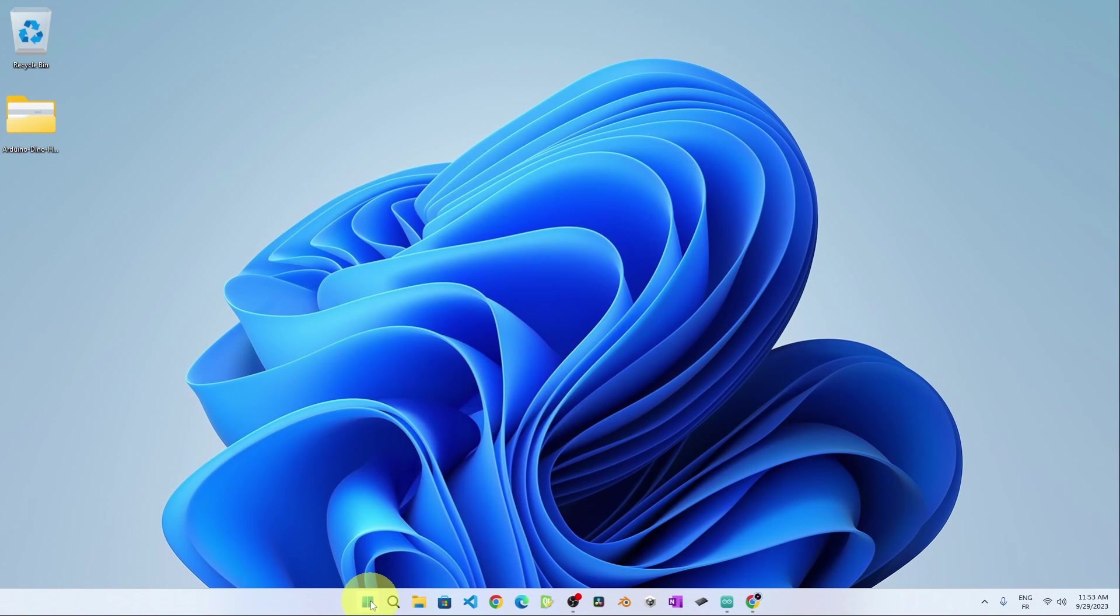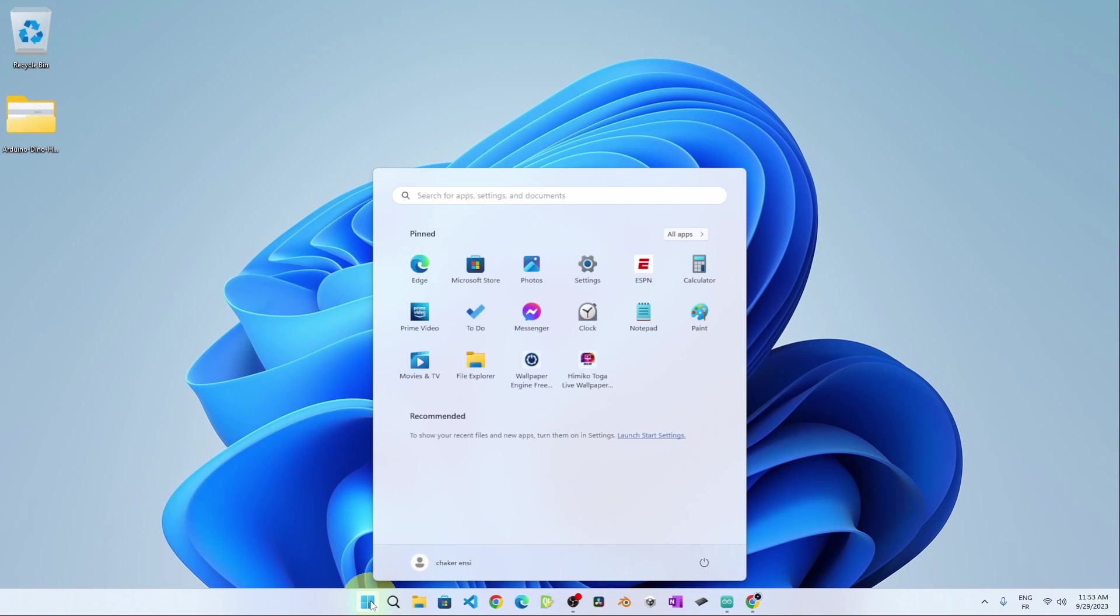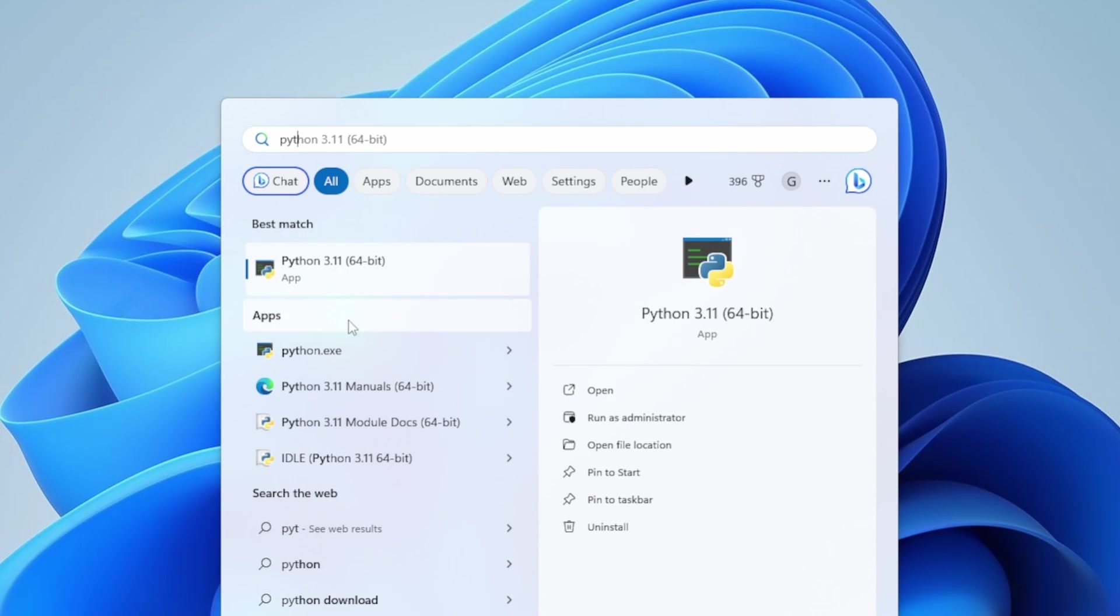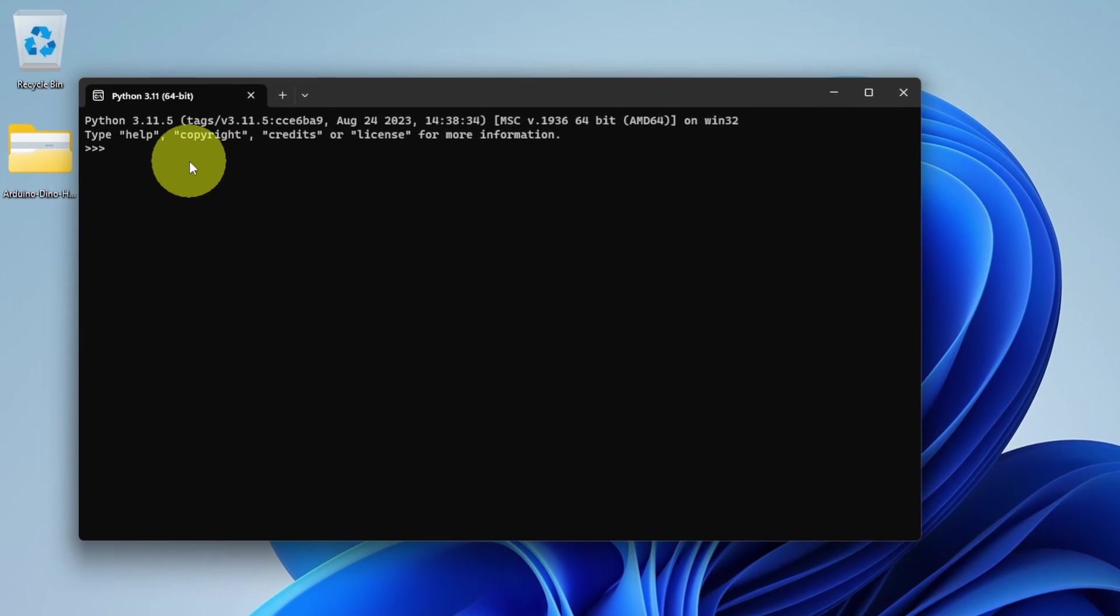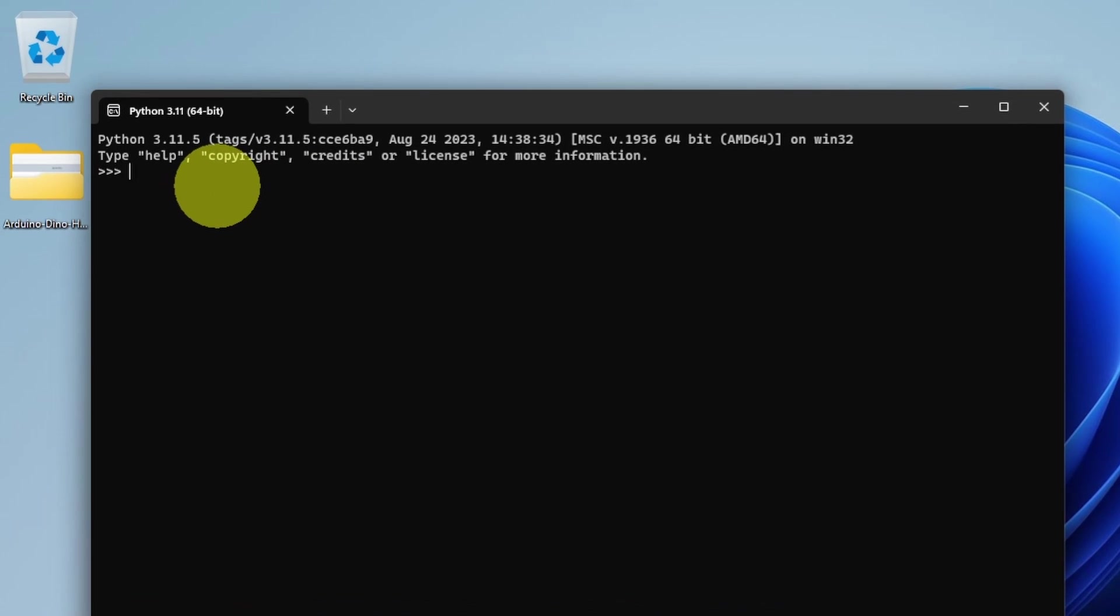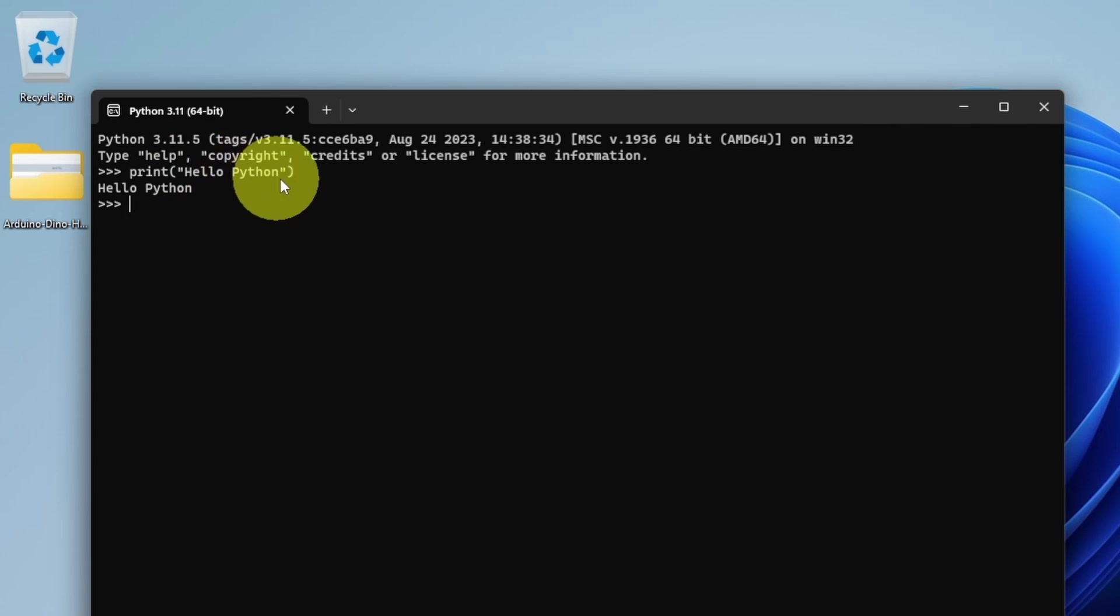Now if you search for Python, you see that we have the version 3.11. We can write some lines of code: print like hello Python. If we hit enter, the line will be executed. We have the message hello Python.